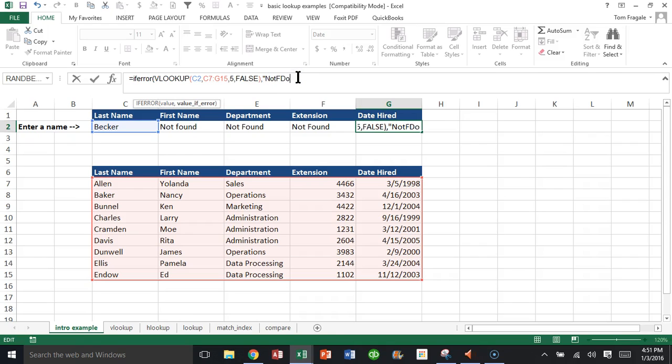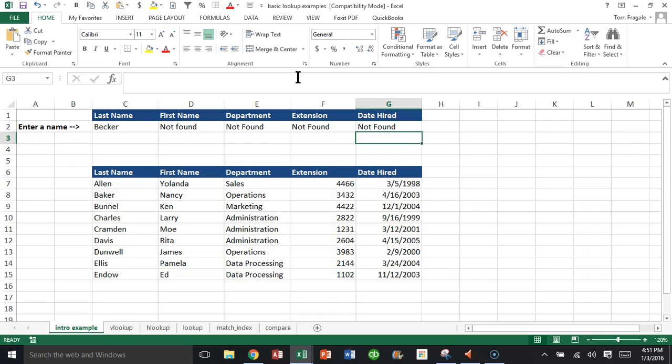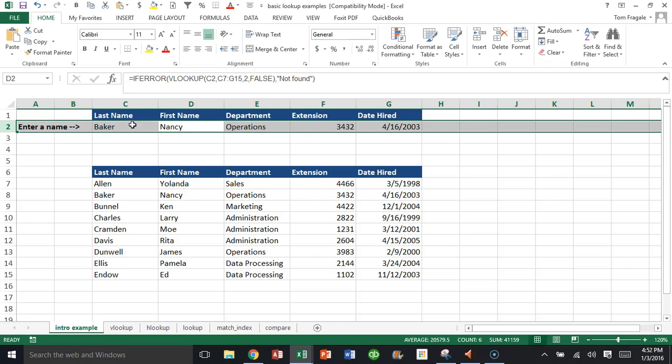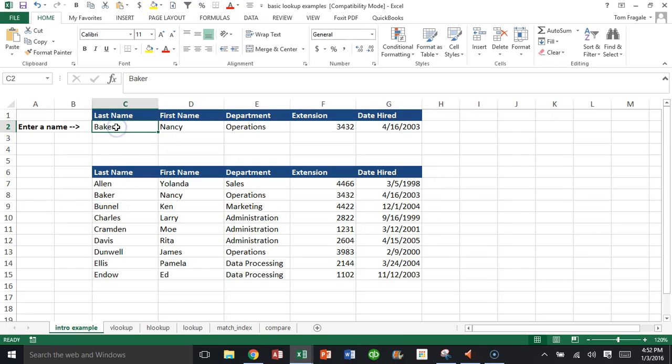Comma, 'not found,' close quotes, close parentheses. So now if I type in Baker, it'll find the appropriate information for Baker because that was in the list, right? But if I typed in something that's not on the list, like Becker...